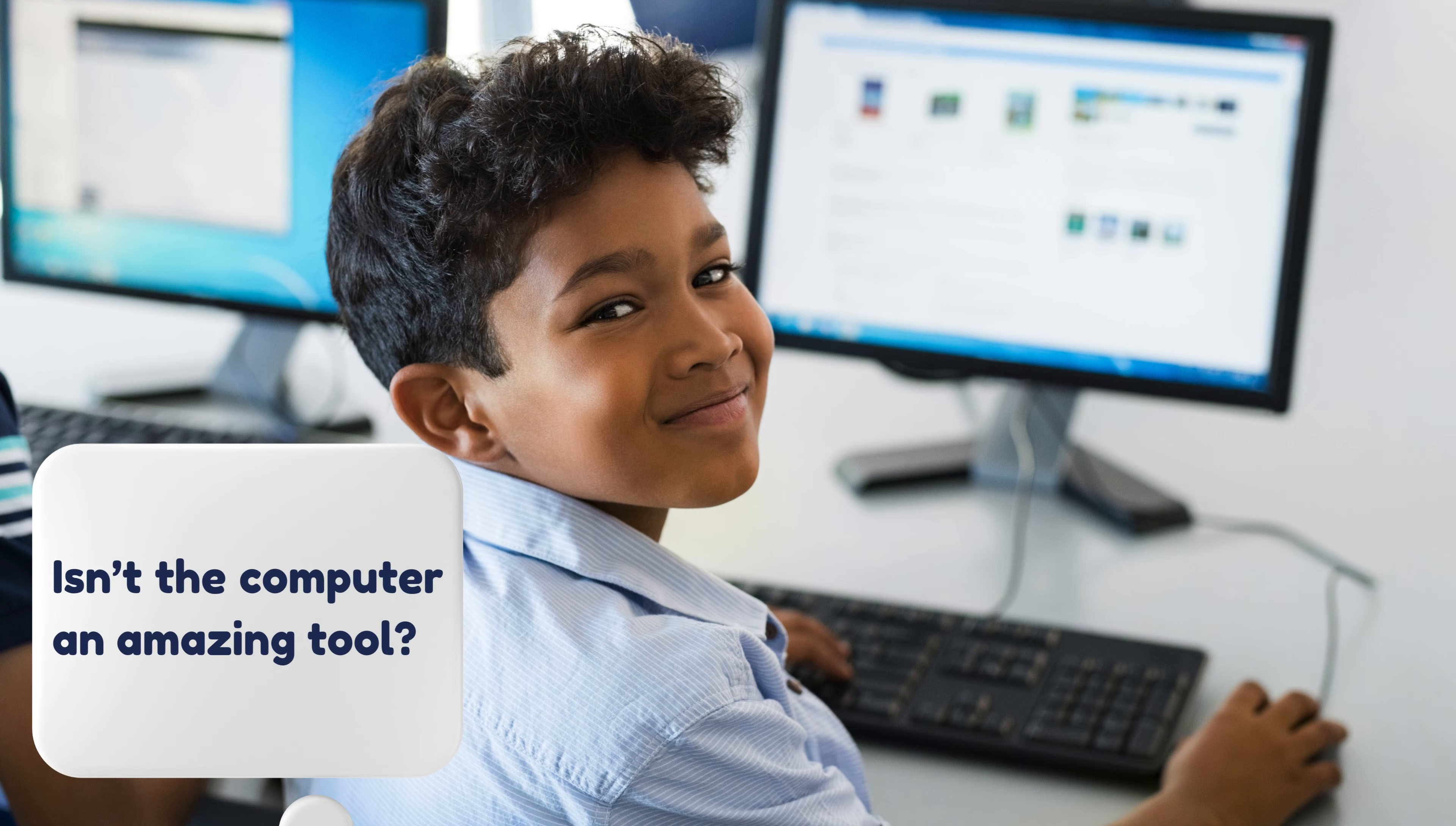Isn't the computer an amazing tool? Thanks for watching, and remember to have fun while learning with your computer. See you in the next video. Bye-bye.